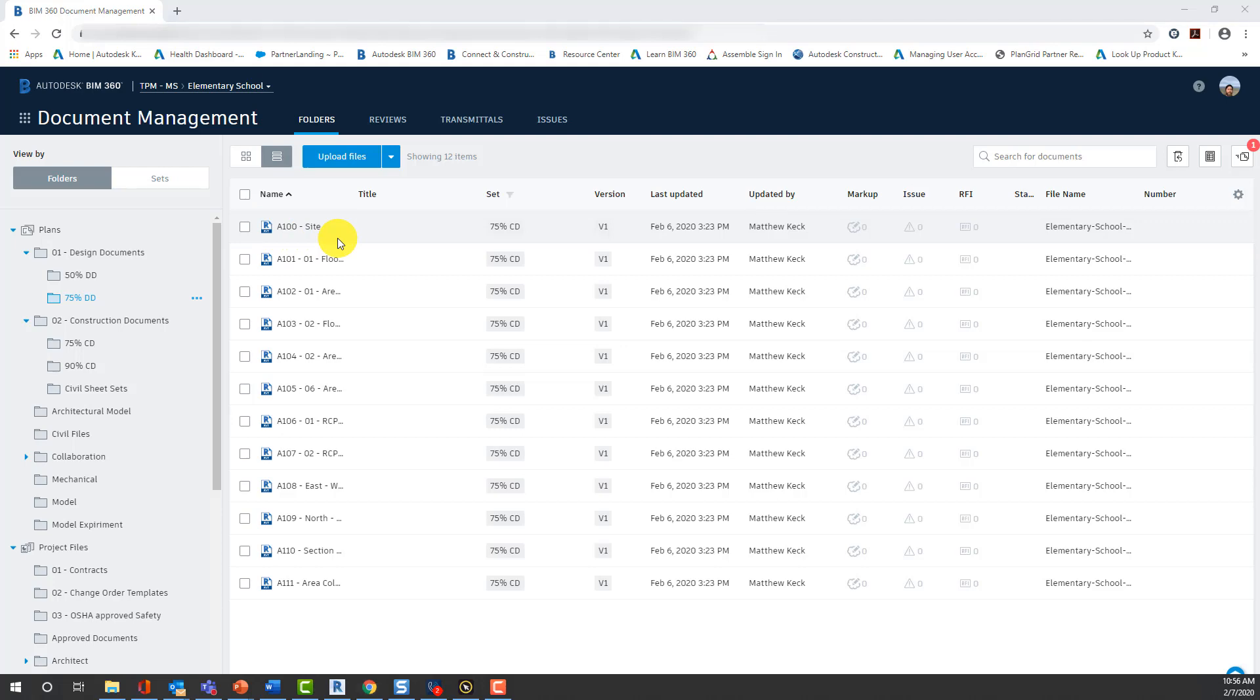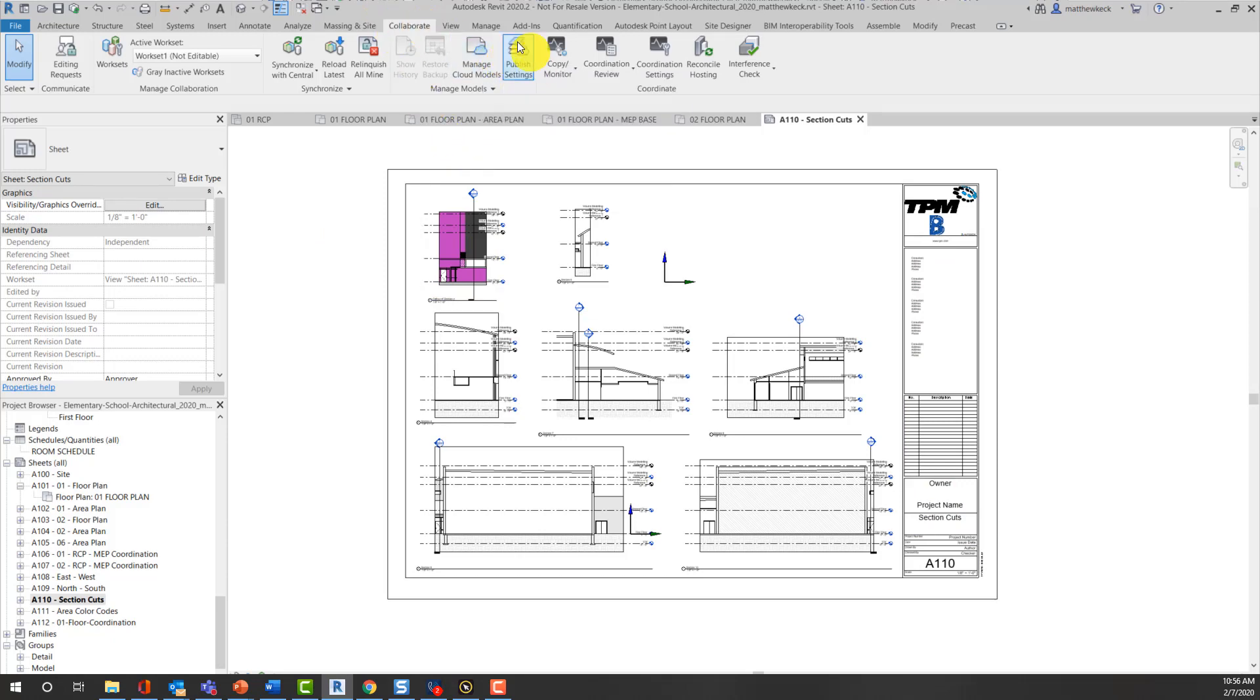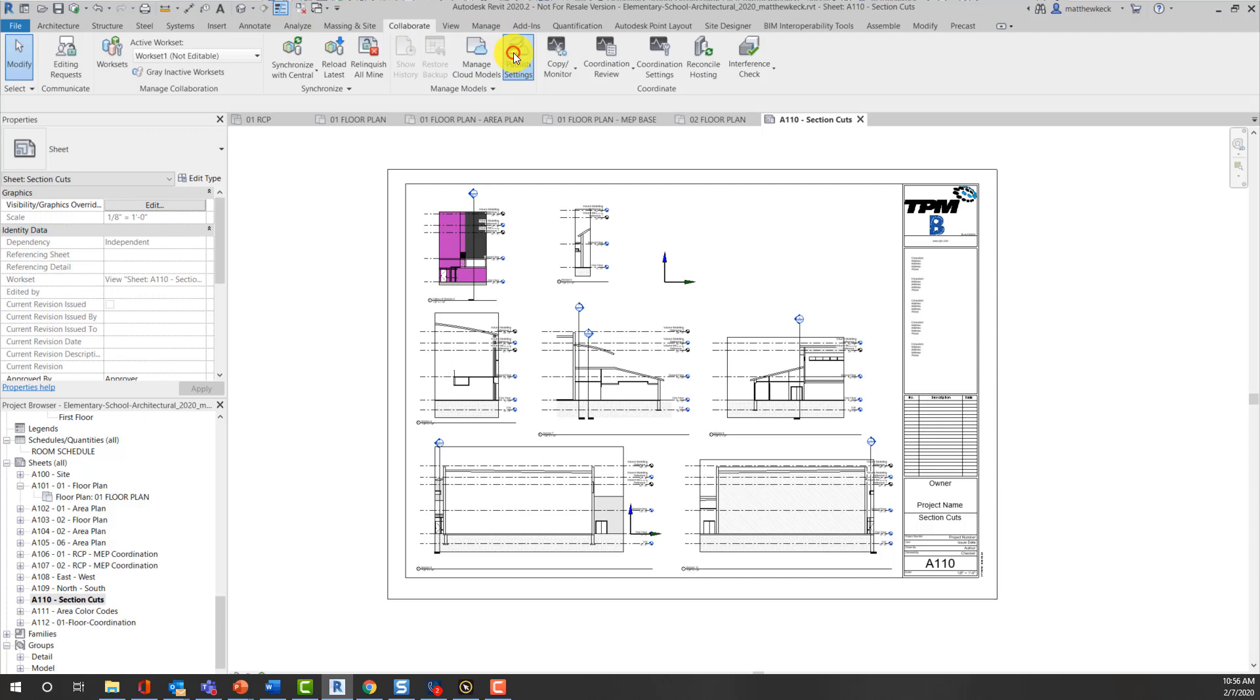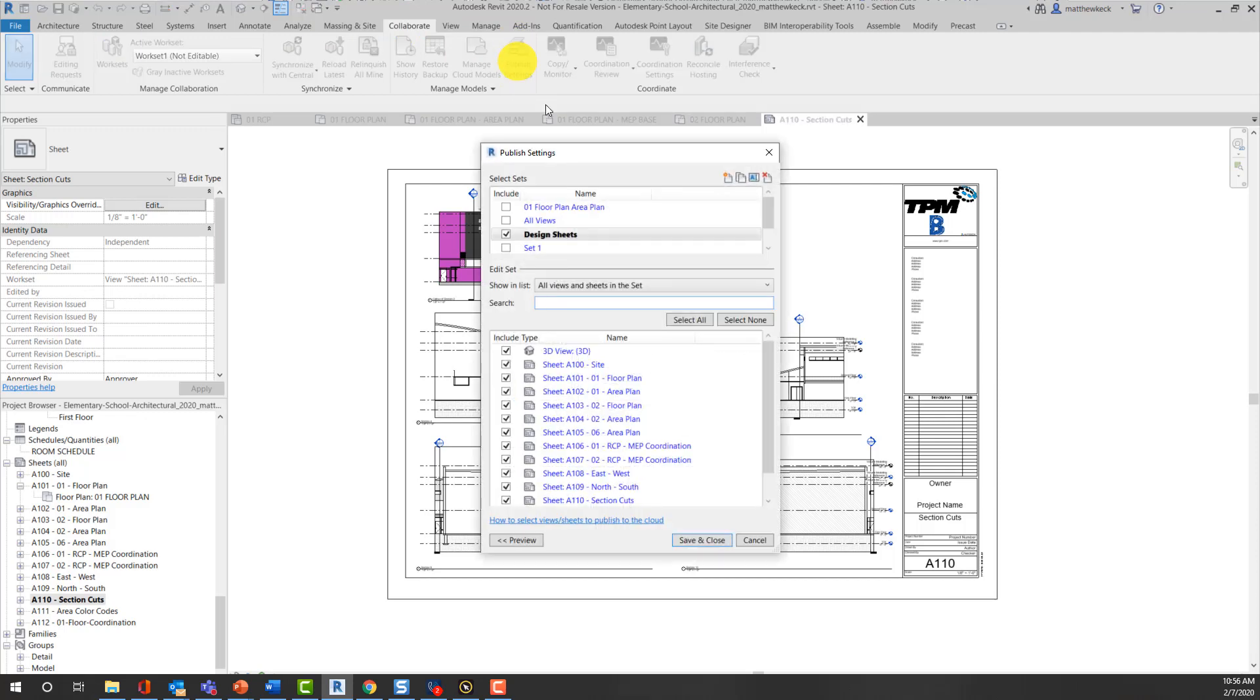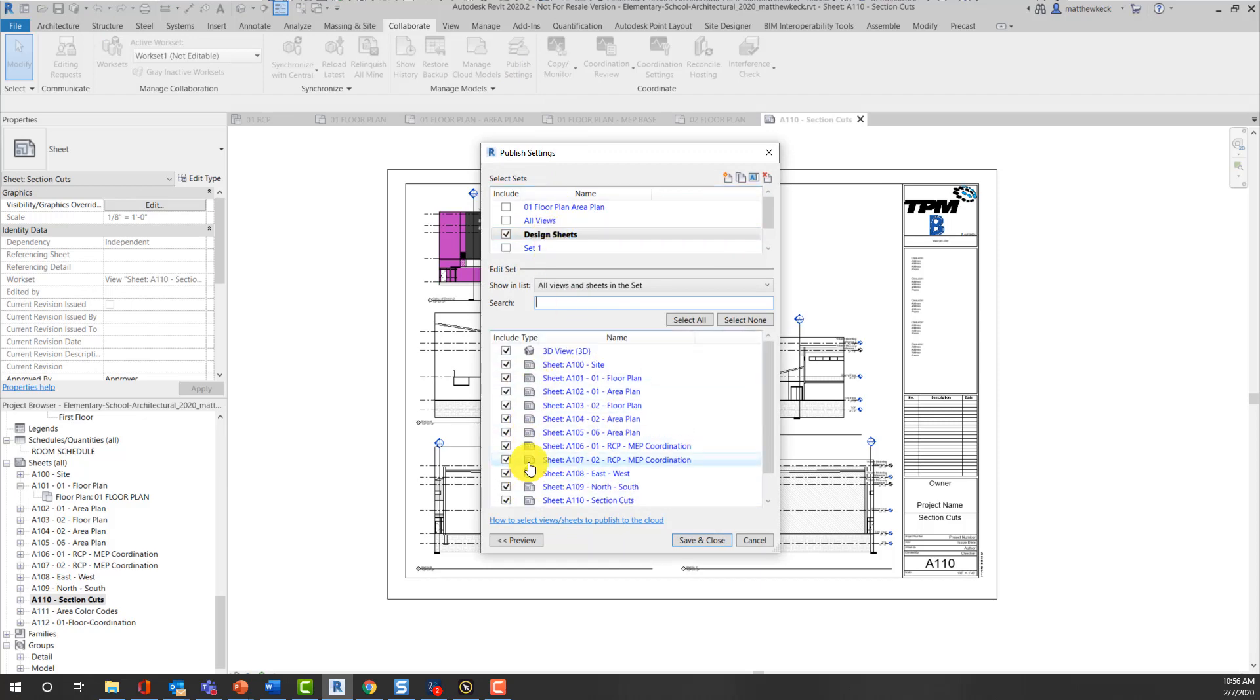Under the Collaboration tab and the Publish settings, you can use the sets that have been created or create new sets. And you just want to make sure that the sheets associated to that set are available for publication.